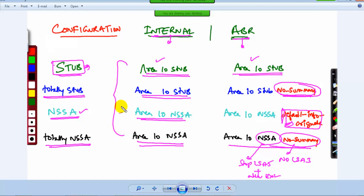When you have all these options at one place, it makes it a little bit easy to configure depending upon the requirement, the scenario, or if you are preparing for exams, depending upon the question, you can decide which stub type to configure.